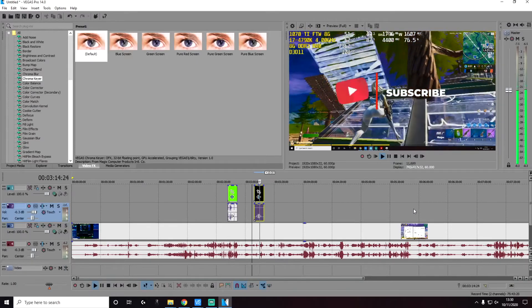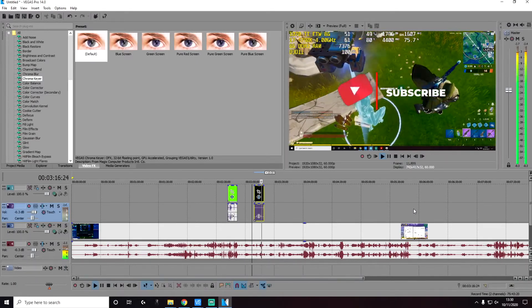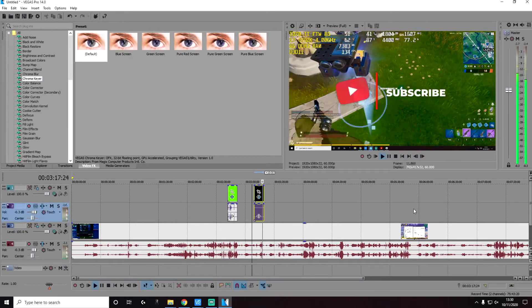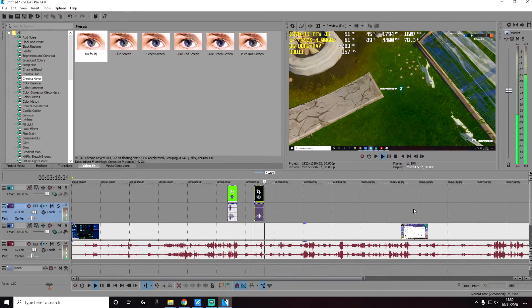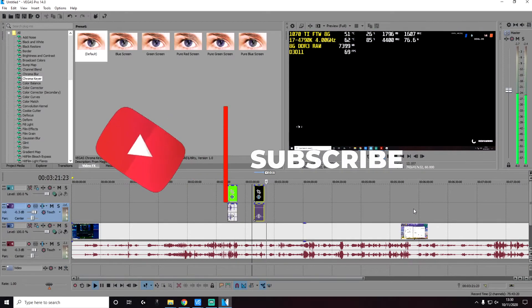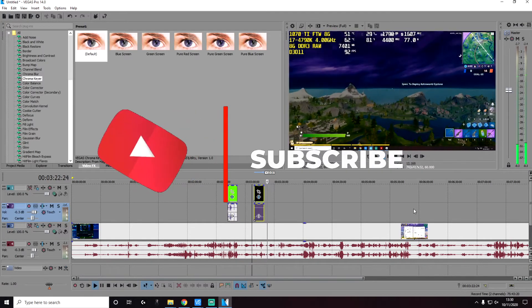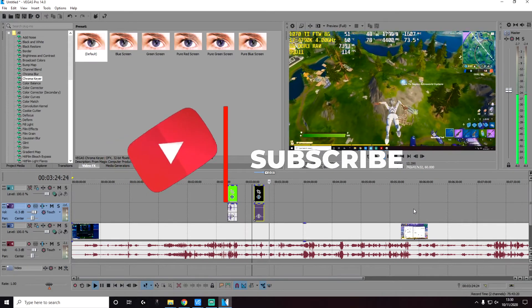And that's it. This is a very simple and easy to use feature, but it's very useful. I hope someone out there found this helpful. Let me know what you guys think, and stay tuned for more videos.